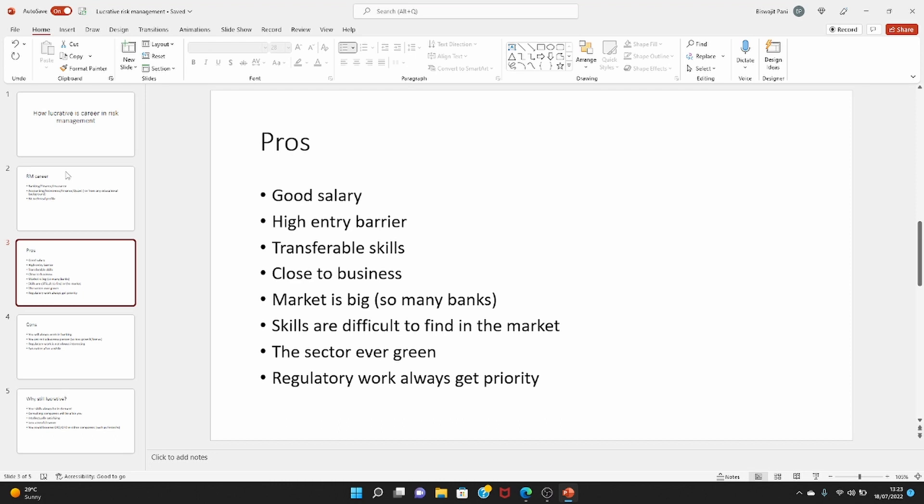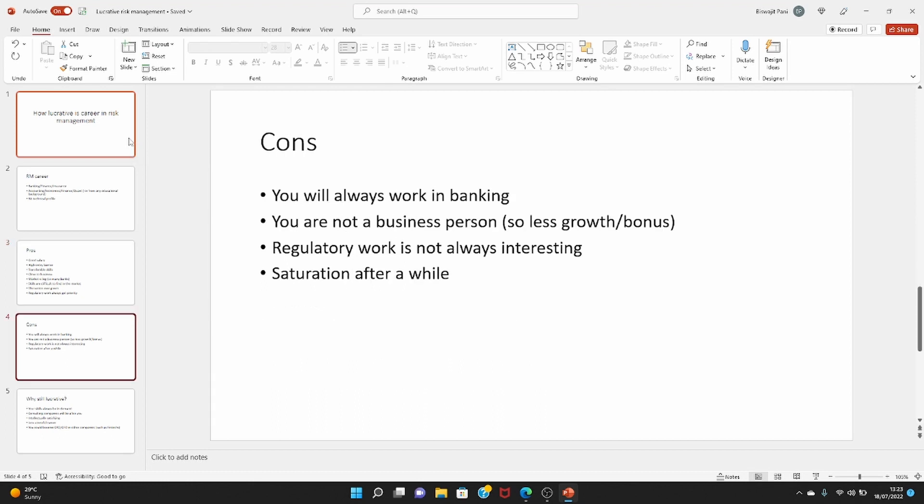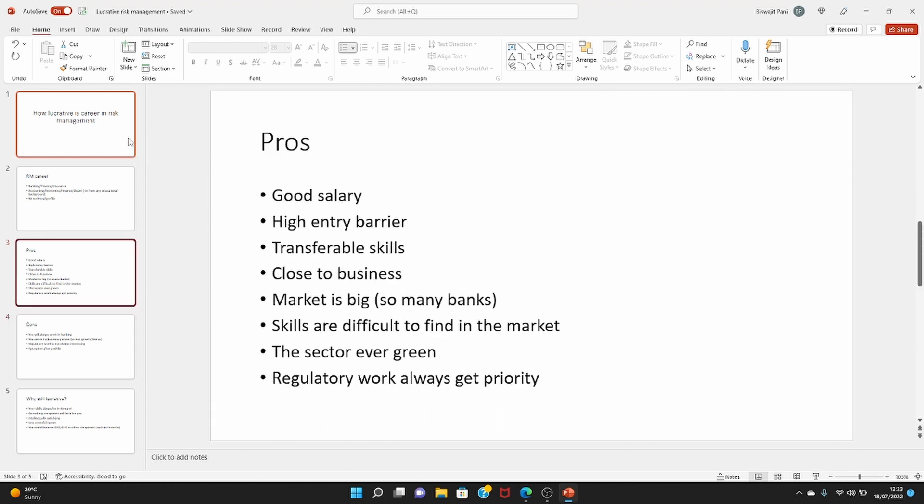And you do a lot of regulatory work, so regulatory work always gets priority within the bank. So you will always have work to do. So it is very unlikely that financial regulation will go away, that's never going to happen. So these are the good things about a career in risk management. It's also quite technical, so if you are a technical person, you will enjoy this kind of work.